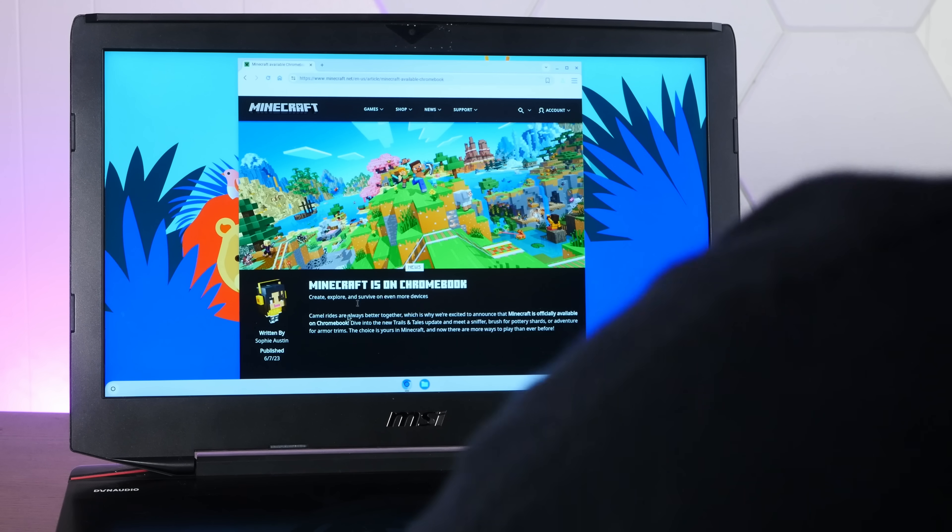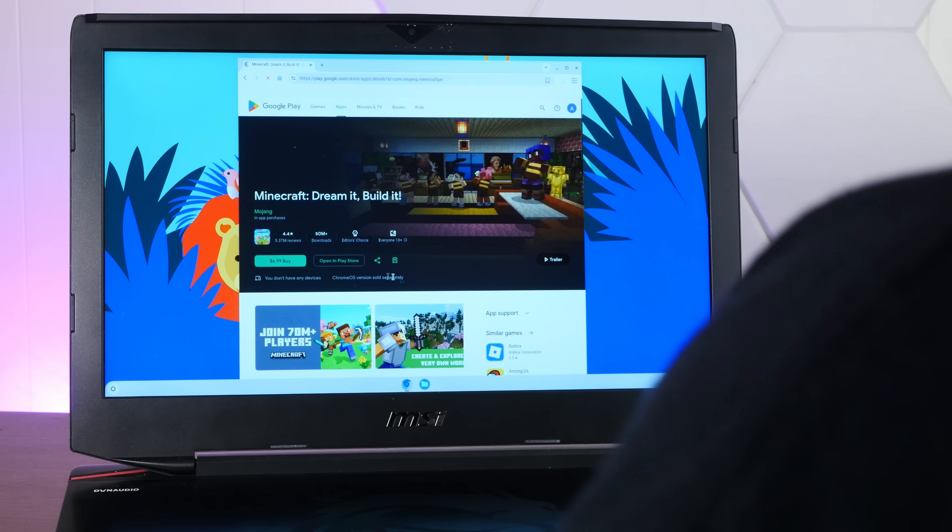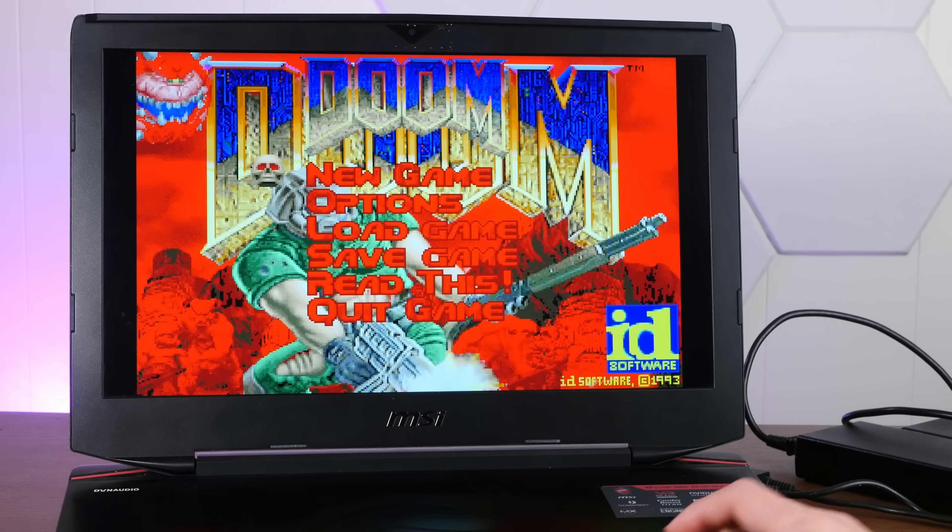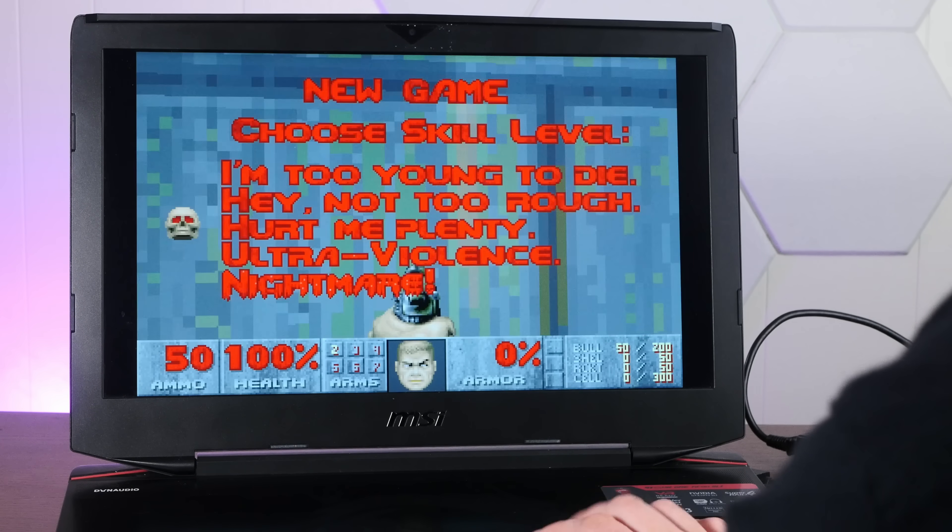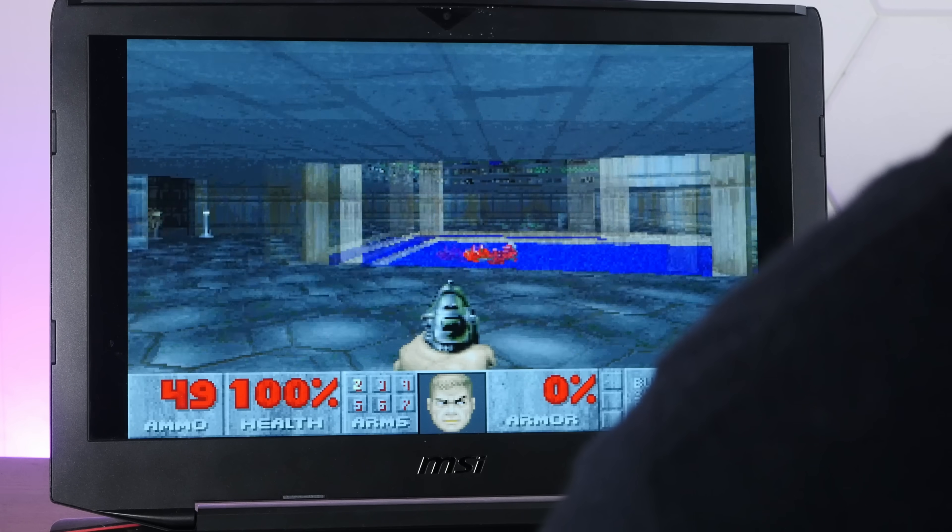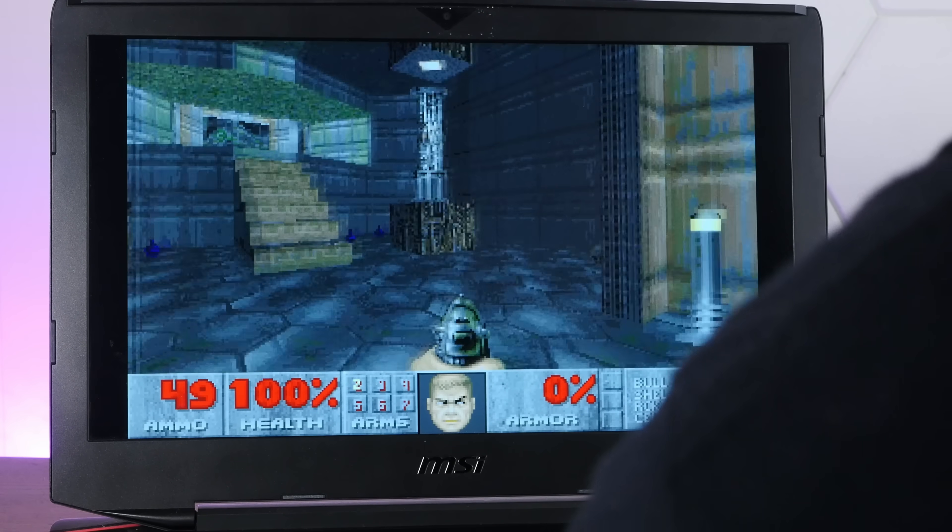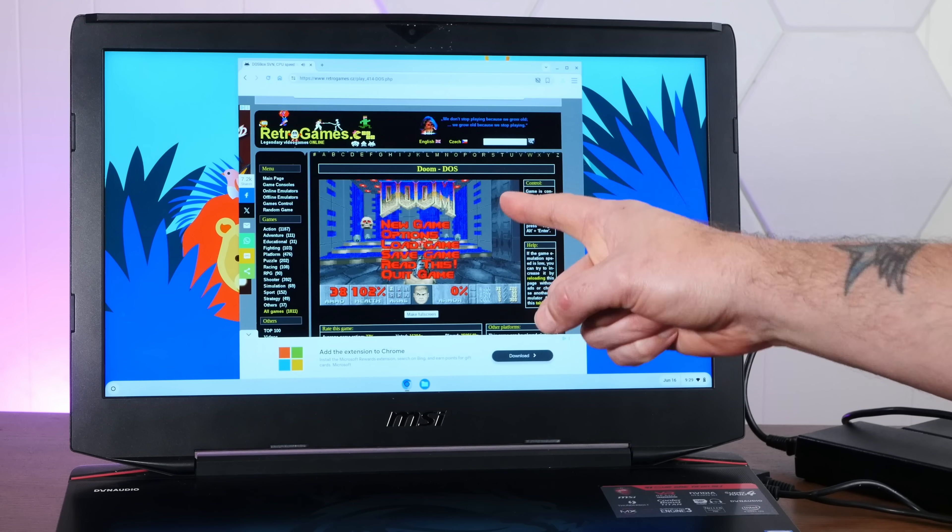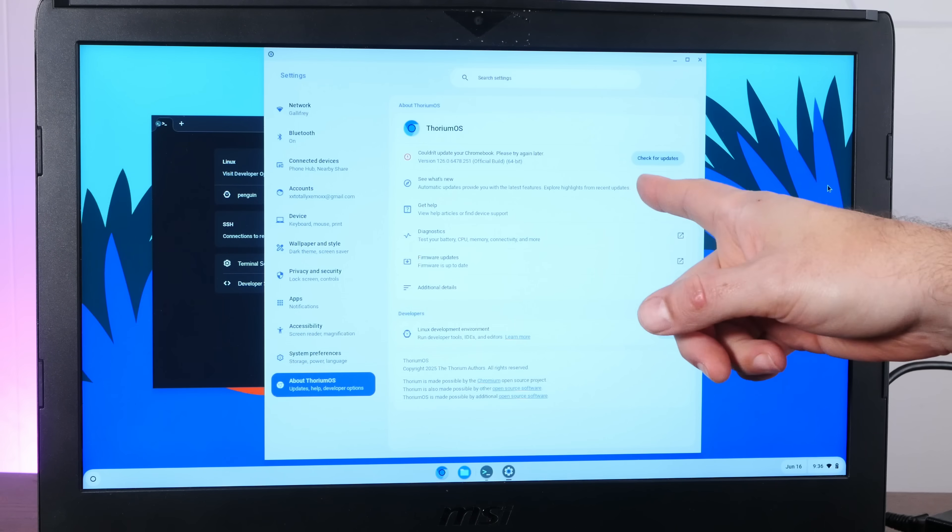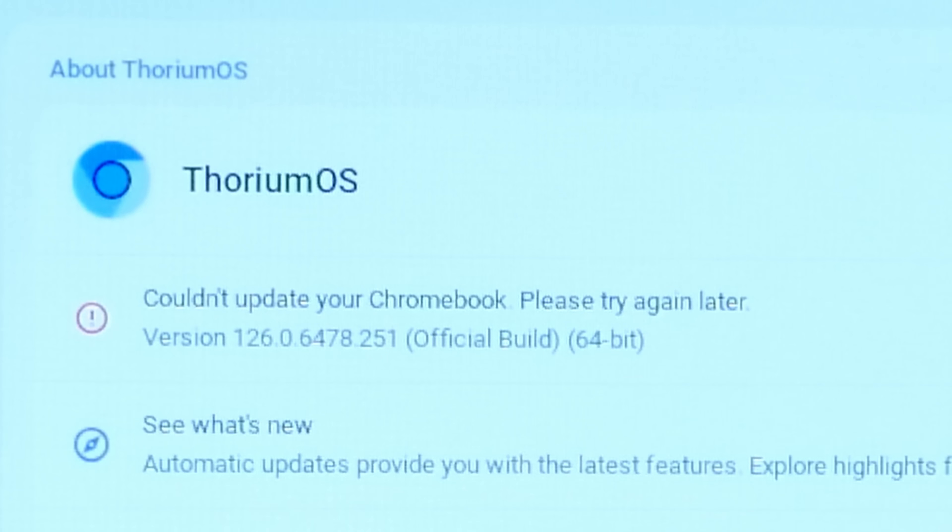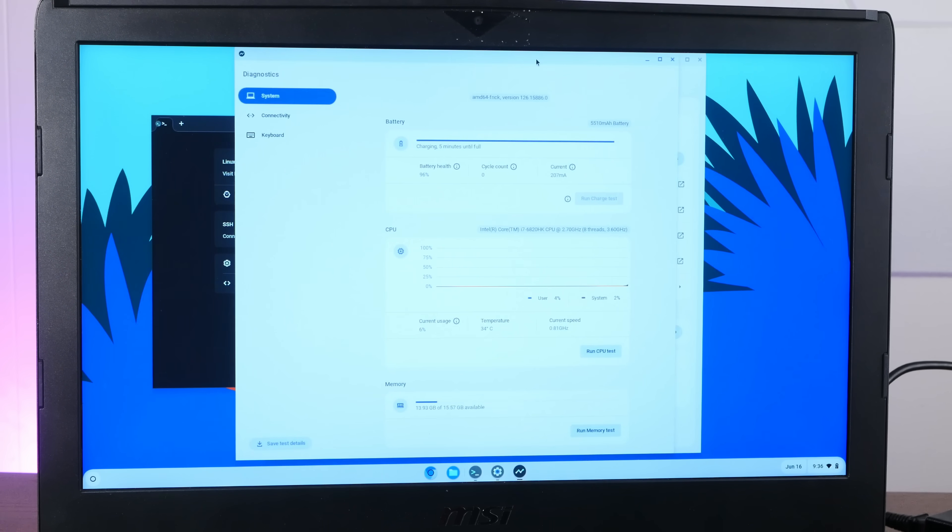Unfortunately, there's no access to the Google Play Store, so we can't play Minecraft. However, Doom on Retrogame.cz, not a problem. Oh yeah, that works great. That's an awesome Doom experience. All right. Well, I tried to update it and yeah, couldn't update your Chromebook. Please try again later. Hmm. That's not a good sign.